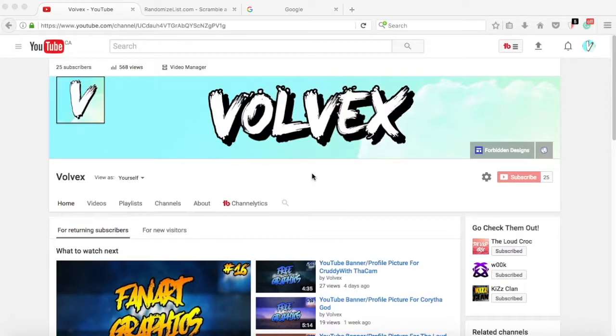Thank you very much for 25 subscribers guys. Awesome. Thank you. I hope we can keep on growing and make it to the top one day.